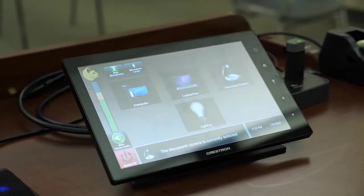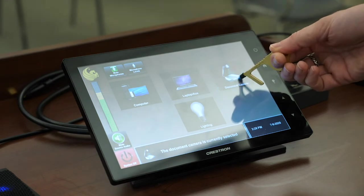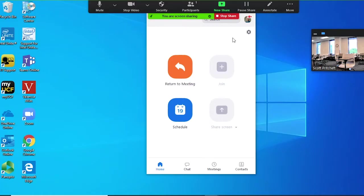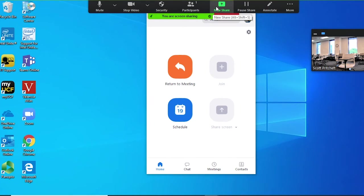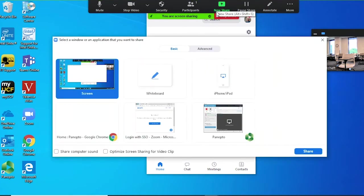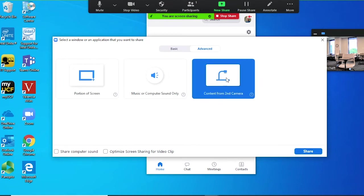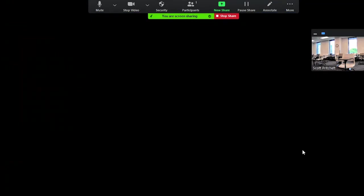To share the document camera, first select it on the touch panel. Share your desktop in Zoom. On the window that pops up, select the Advanced option along the top. Then, select the icon that says Content from Second Camera. The icon looks like a document camera. Click Share.